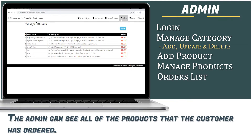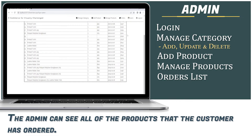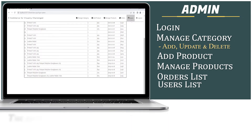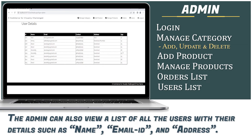The admin can see all the products that the customer has ordered. The admin can also view a list of all users with their basic details, such as name, email ID, and address.